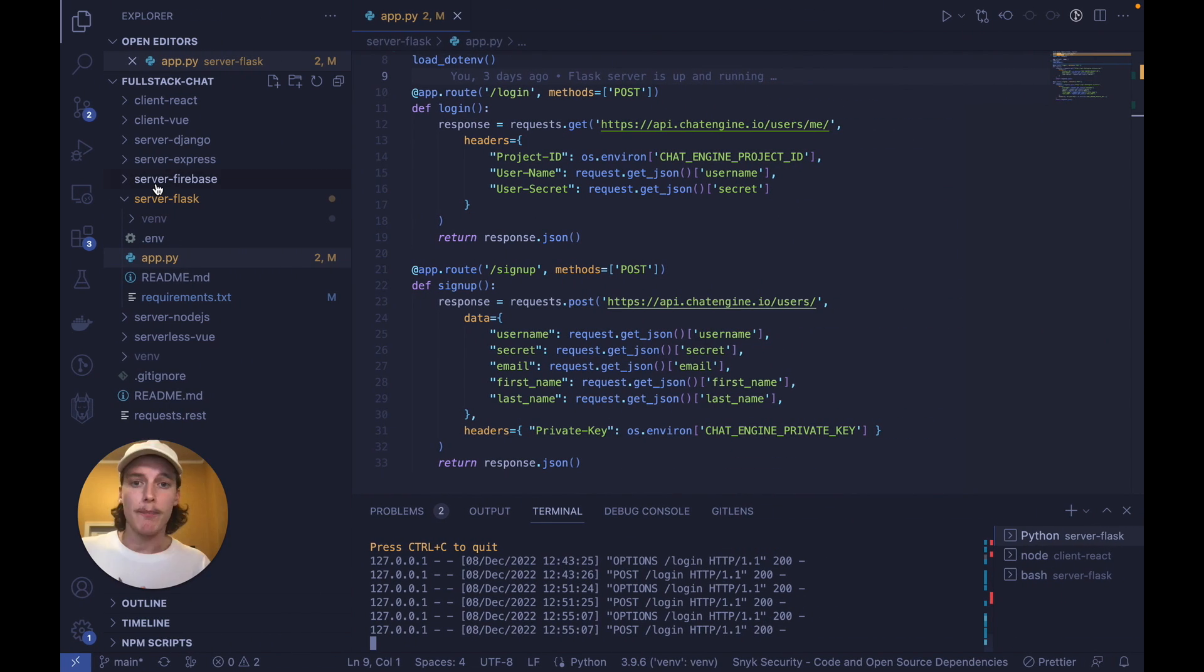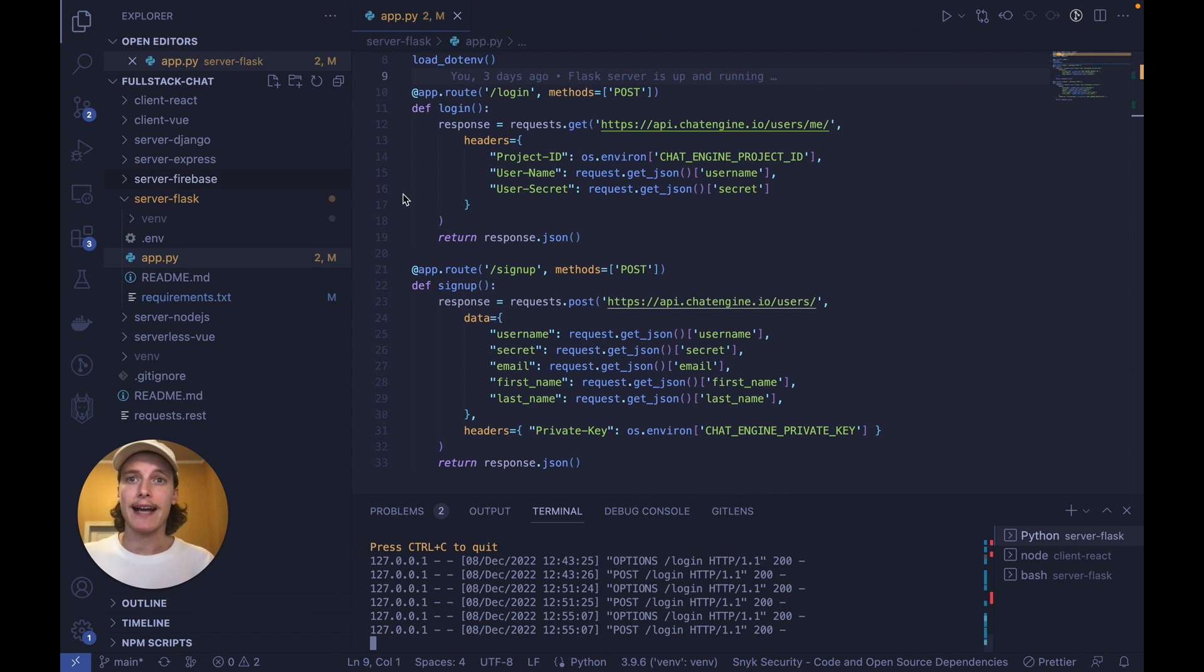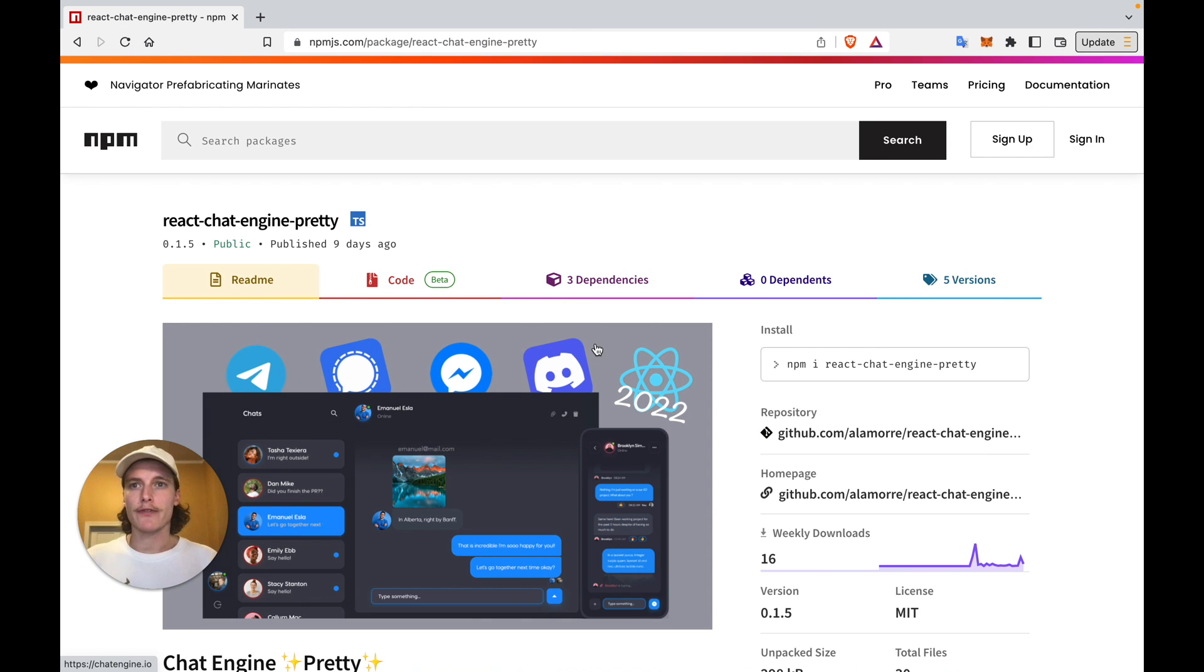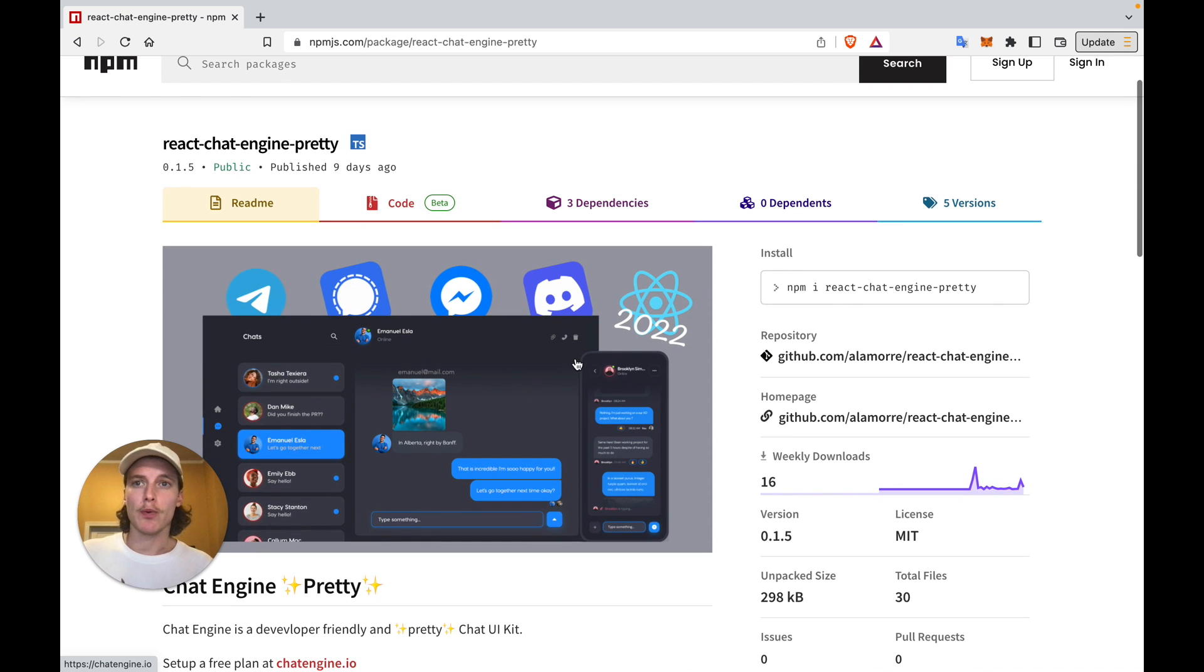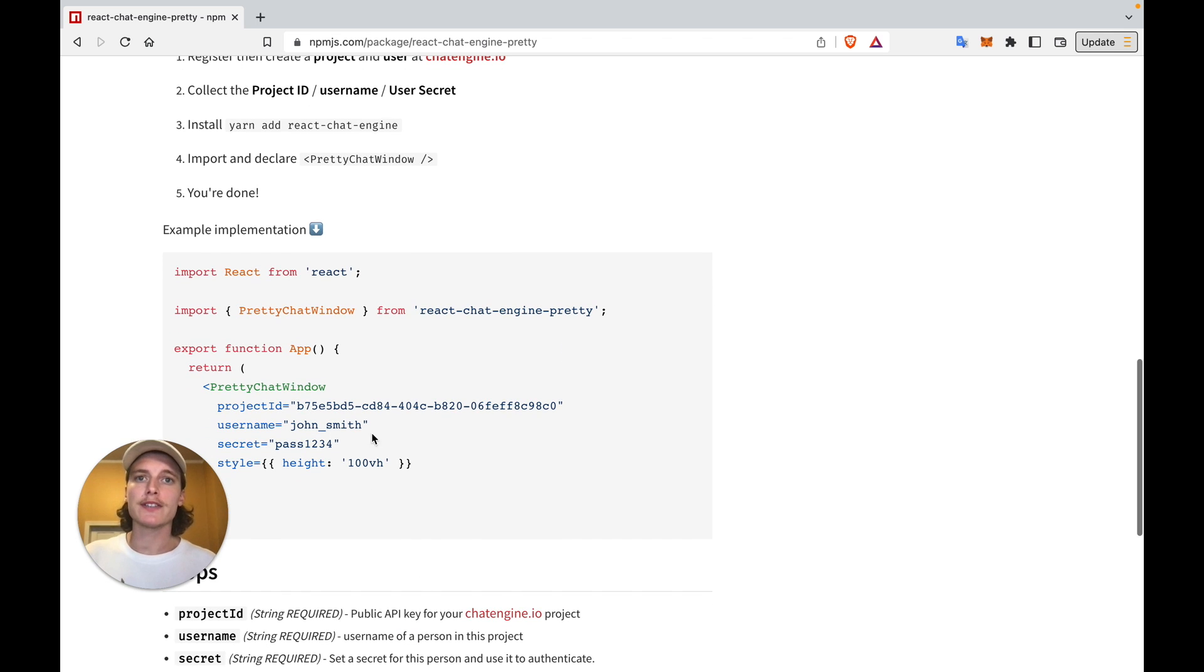On the back end, we'll write two API calls in Python to give all our users access to this chat service. And on the front end, we'll install one of their pre-built UIs with NPM in React and route all chat requests to chat engine. And we're done.